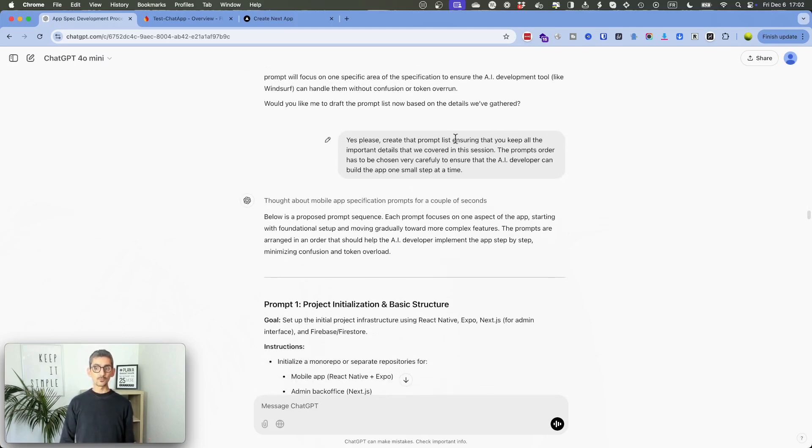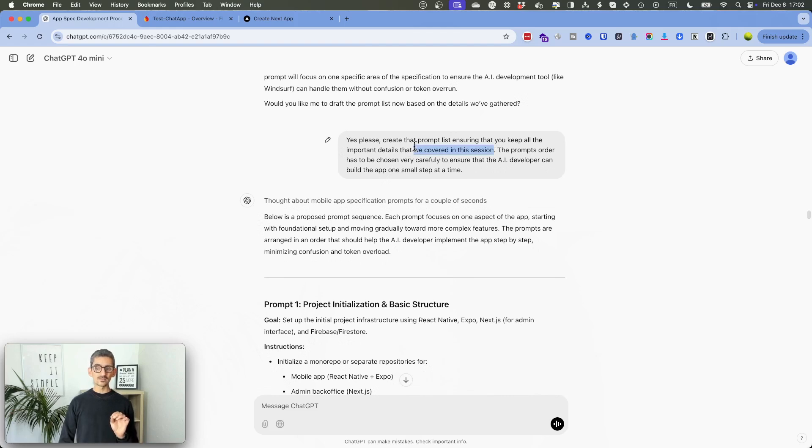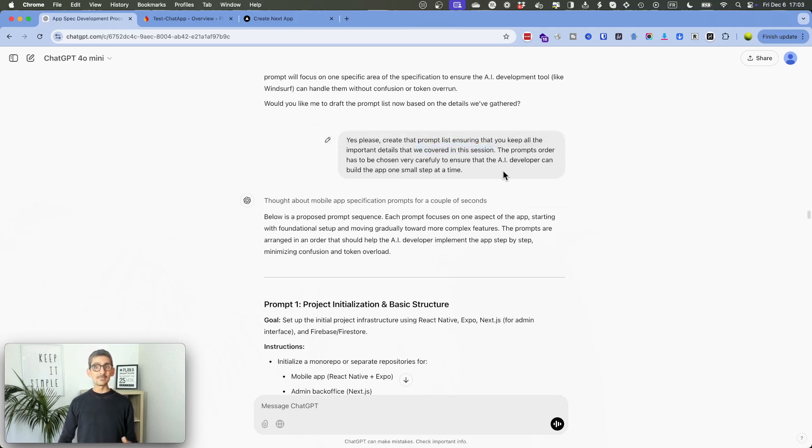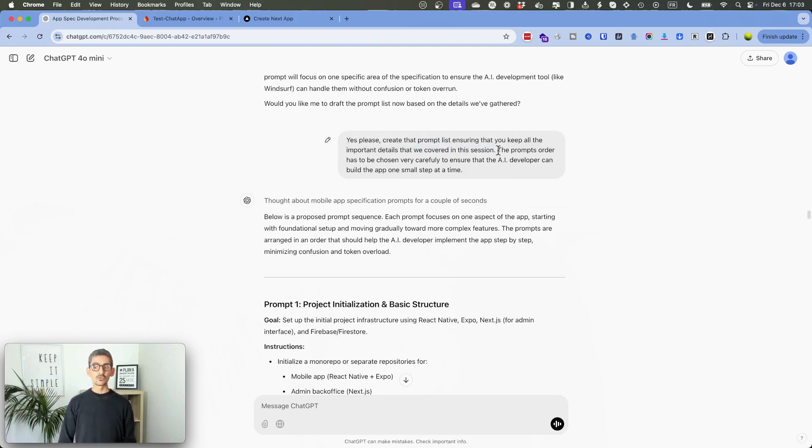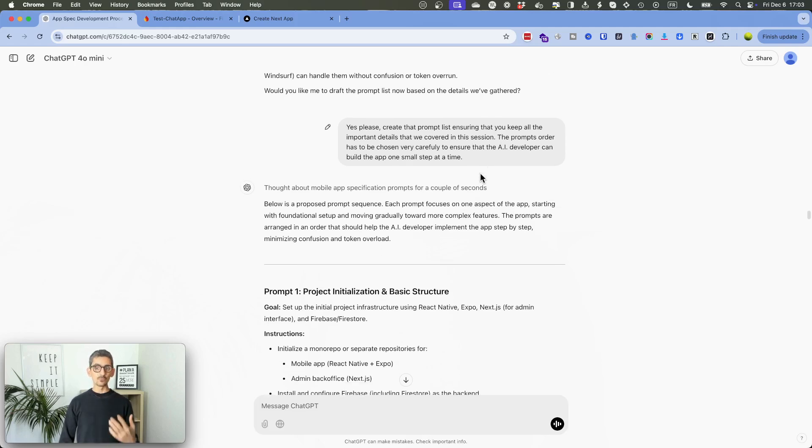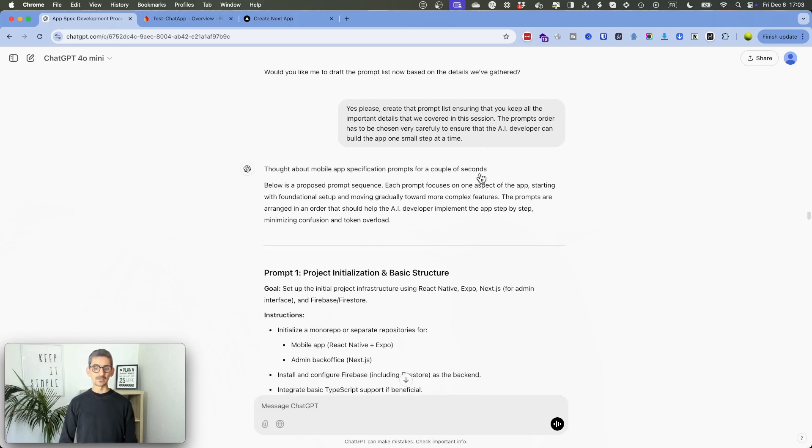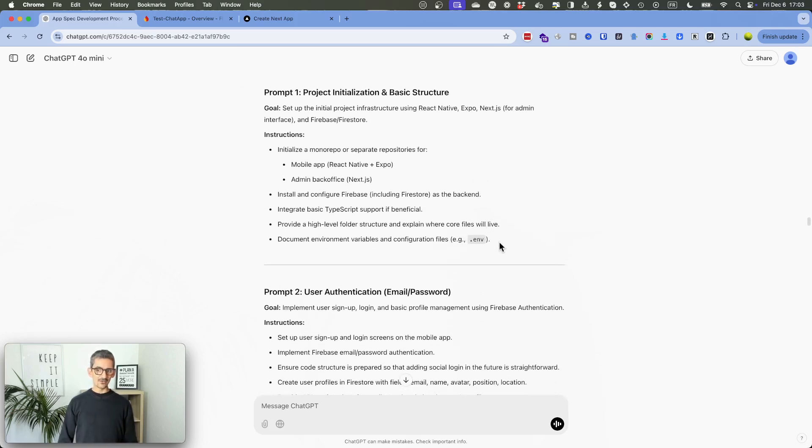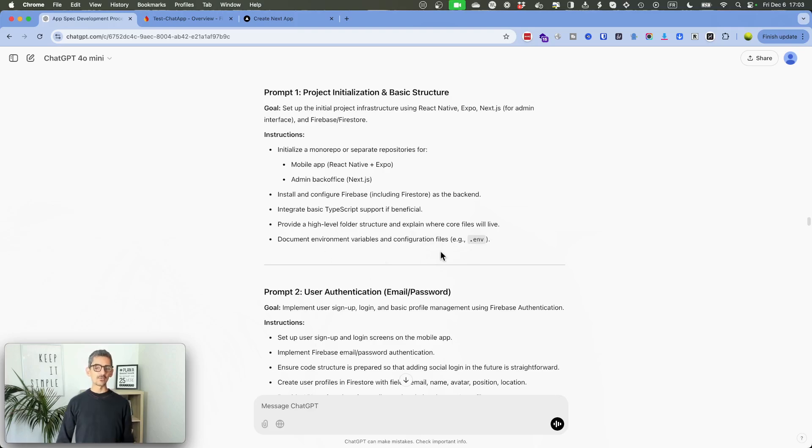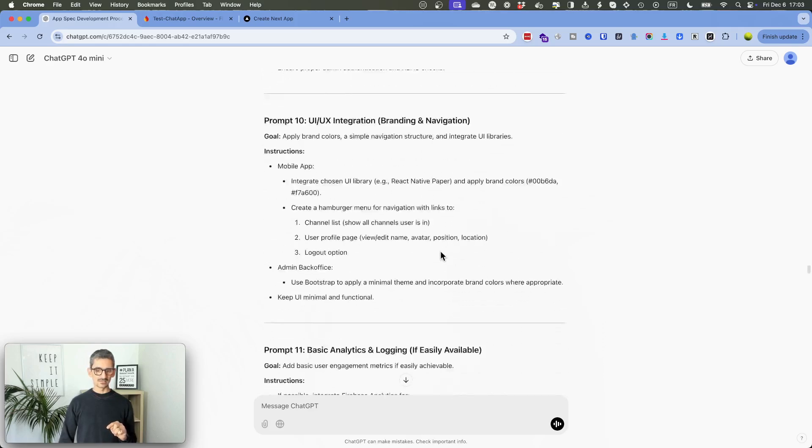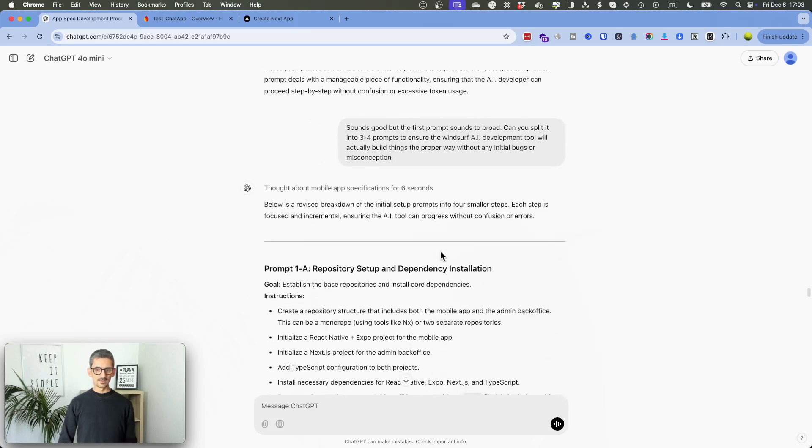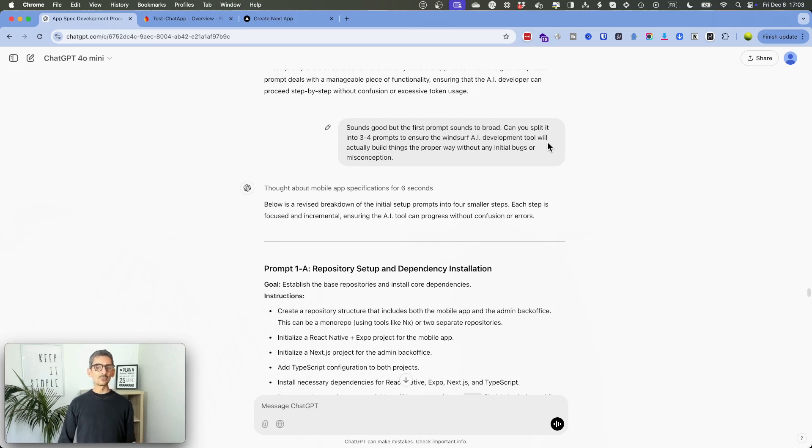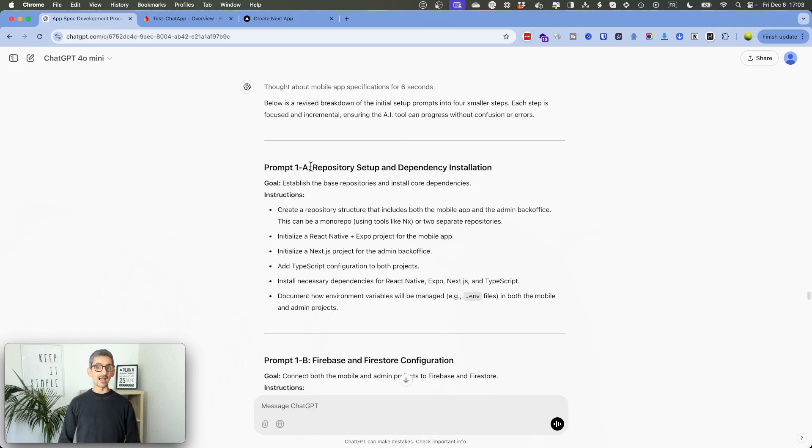Yes, please create the prompt list, ensuring that you keep all the important details that we covered in this session. It's important because on previous ones, sometimes I ask him to create a prompt list and he basically summarized a lot of things. And we lost like 80% of all the details that we covered. So it was very important to notice that. And to ask him to choose properly the prompt order, so that the AI developer can actually build the app one step at a time. So he almost did it. The thing that I found that was not really adapted was the prompt number one, which in fact contains a lot of things. So especially for the prompt number one, I do recommend to do exactly what I just did. At the end of this one, I said, okay, sounds good. But for the first prompt, sounds too broad. So can you split it in three or four prompts to ensure that Windsurf AI development tool will actually build things the proper way without any initial bugs or misconceptions? And that's what he did. And that's basically how I got started on Windsurf.